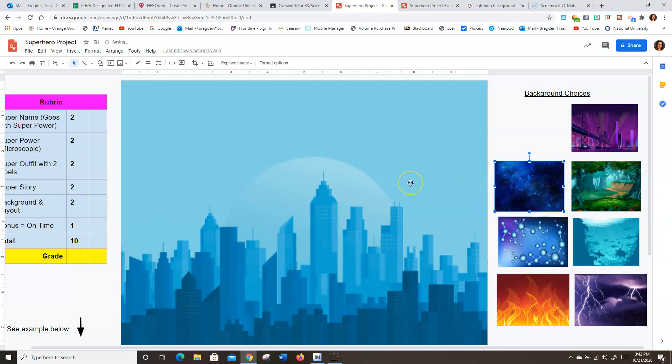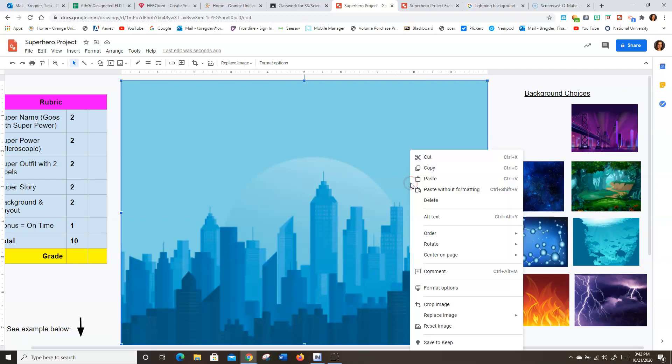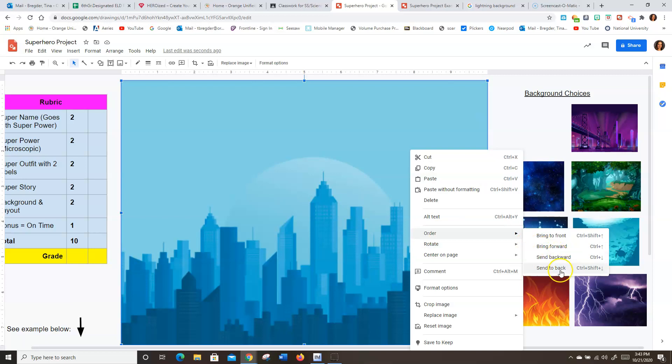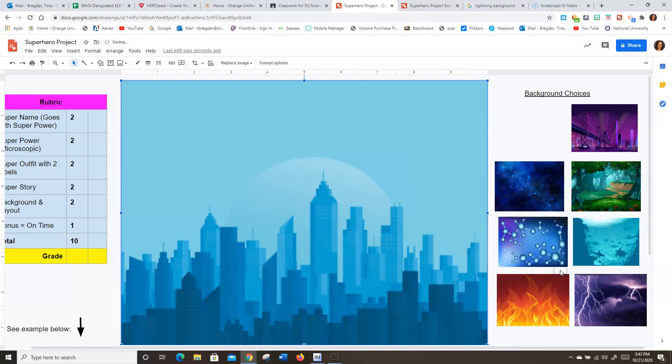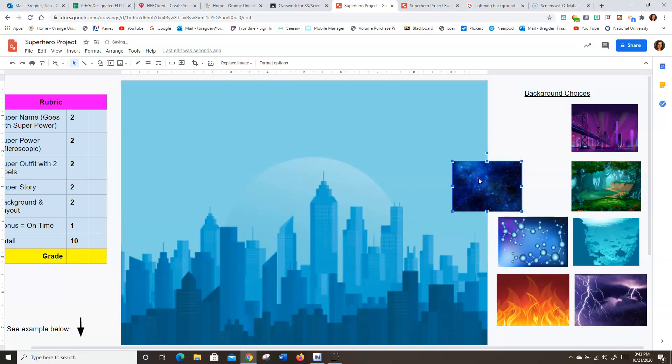If they don't, or you decide to do your background later after you have stuff on there, just right click on the image, go to order, and then send to the back. And that'll push it to the back so everything's on top of it.